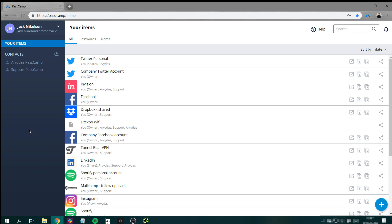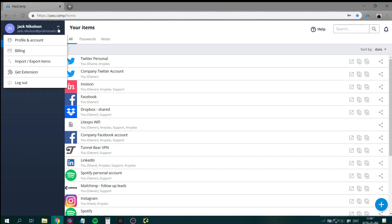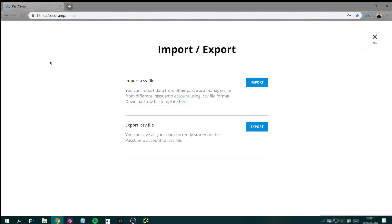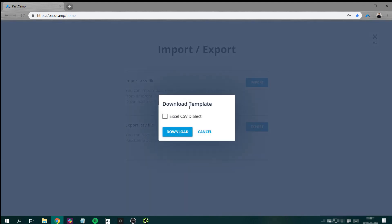To import your passwords, simply click on the feature in your drop-down menu. Then, download the CSV form that we have prepared for you.